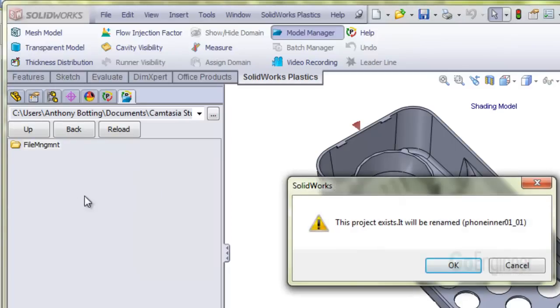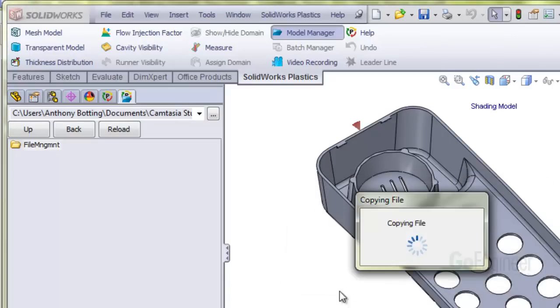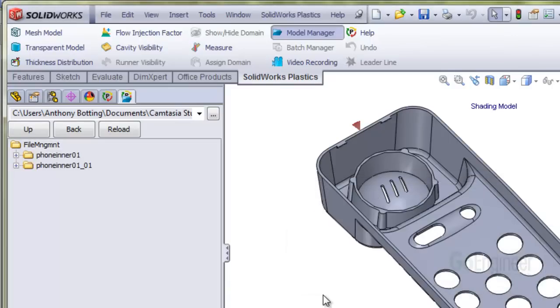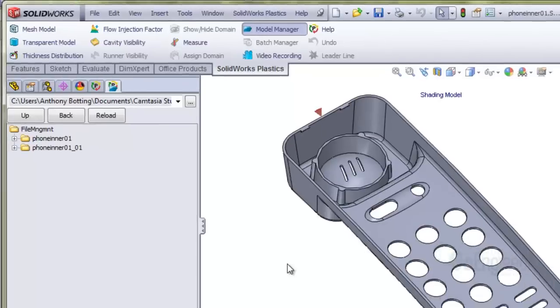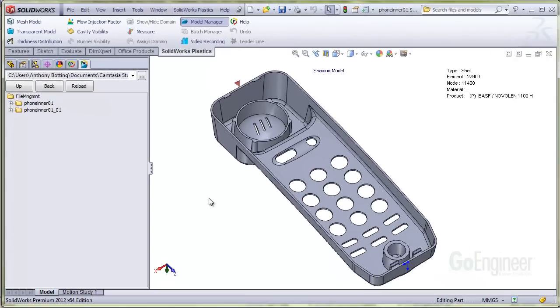You'll see this note saying that it already exists, so it will create a copy with a new name. Now we have duplicated data sets with unique names. So I'll close this component and open the new one.